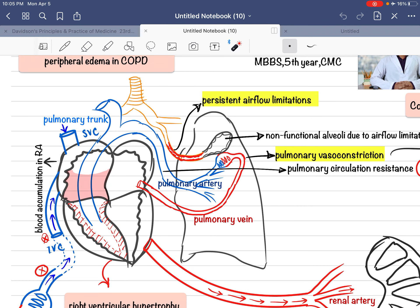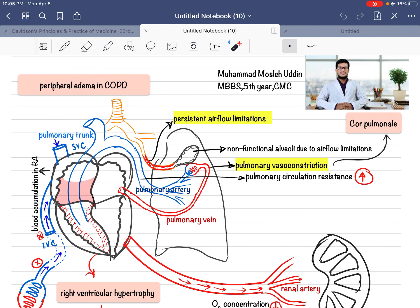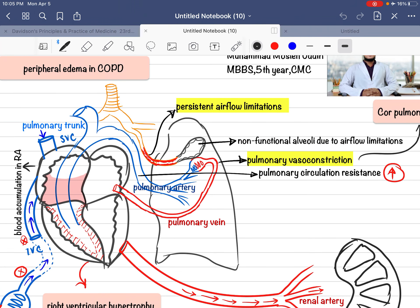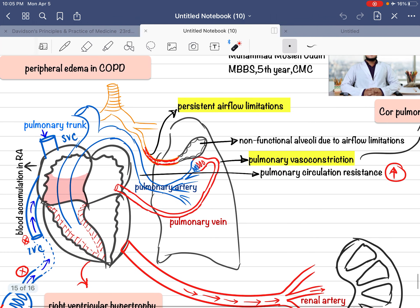So if the pulmonary capillaries do vasoconstriction, there will be pulmonary vasoconstriction. This causes pulmonary vascular resistance to rise, and this increased pulmonary vascular resistance is ultimately transmitted to the pulmonary artery, which arises from the right ventricle. The right ventricle now faces increased resistance to push blood forward.